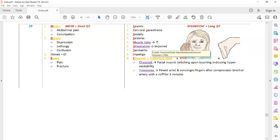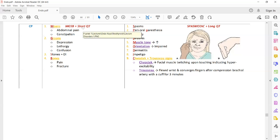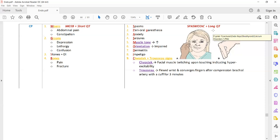ECG findings: in hypercalcemia, there is a short QT interval because more calcium causes the heart muscles to depolarize and repolarize rapidly. In hypocalcemia, there is low calcium so the heart muscles take longer to depolarize and repolarize, resulting in a long QT interval.